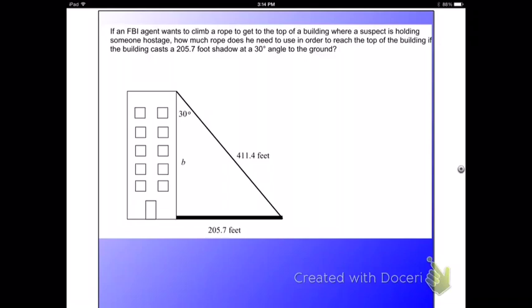Hopefully you found class pretty easy in setting up these trig functions, and what we want to do today is solve real-world problems because that was part of our standard. So if you've got an FBI agent that wants to climb a rope to get to the top of a building where a suspect is holding someone hostage, how much rope does he need to use in order to reach the top of the building if the building casts a 205.7 foot shadow at a 30 degree angle to the ground?